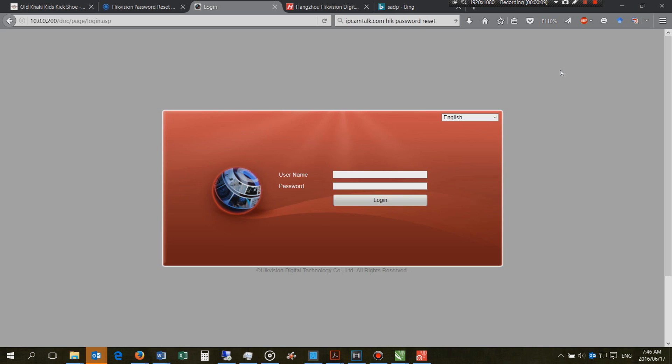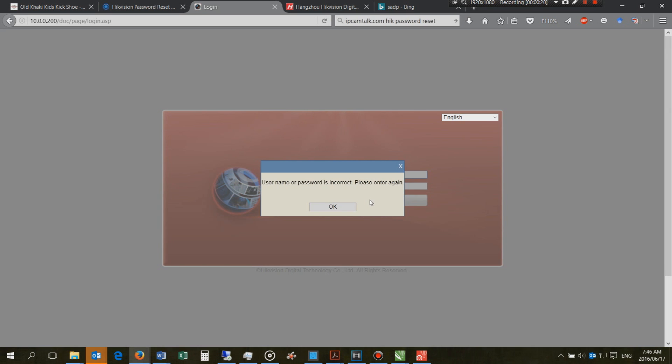Suppose you've created a password and you have forgotten it, and now when you log in, it doesn't work. So I'll put in the default password of 12345, and you can see it says username or password incorrect.